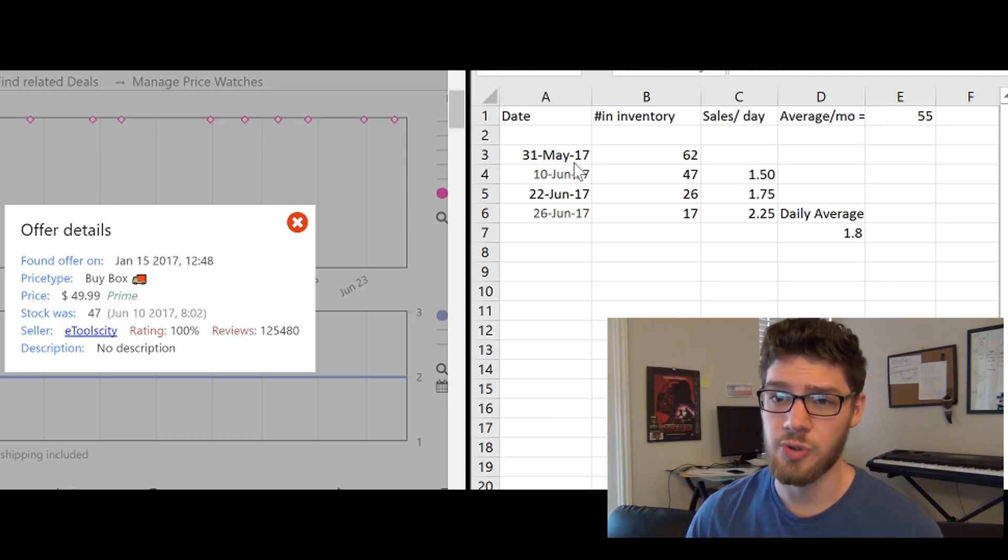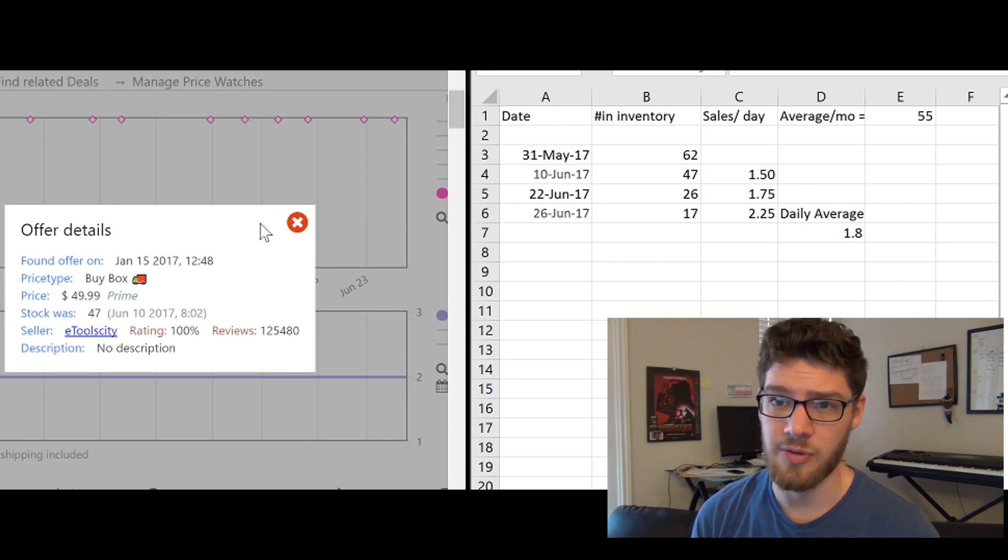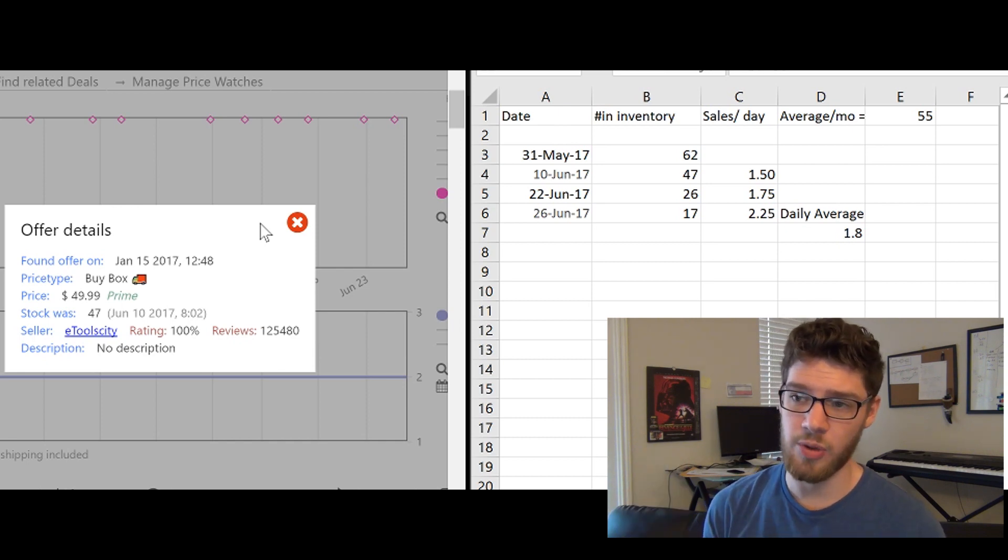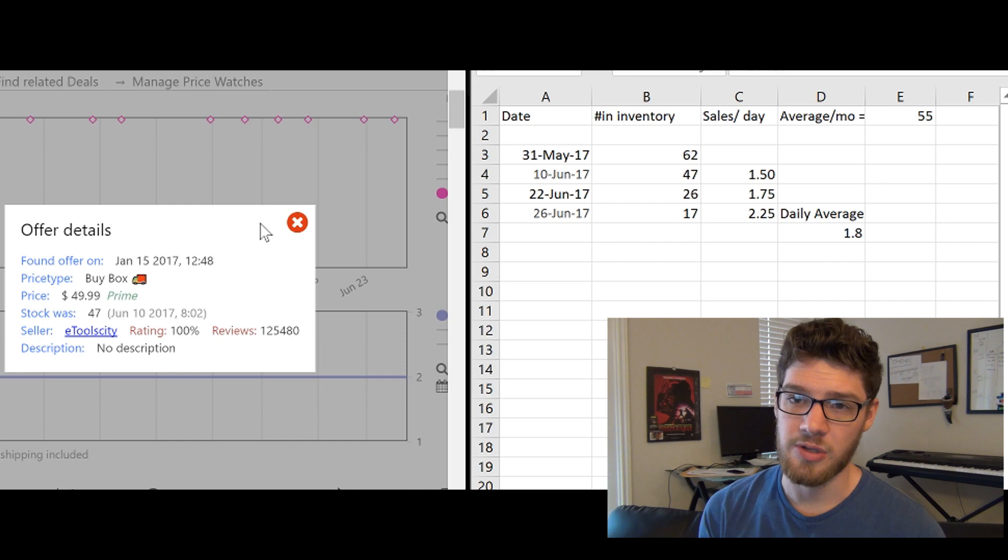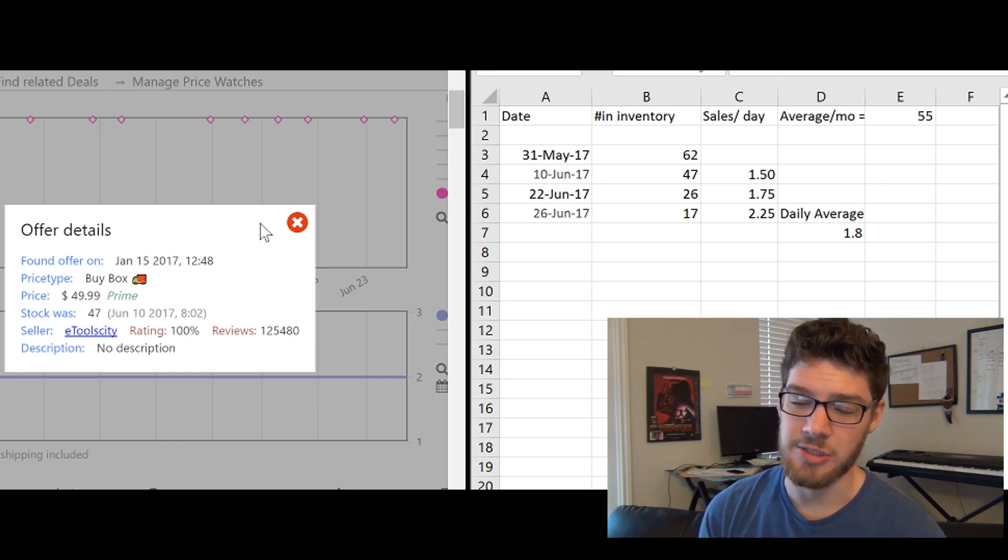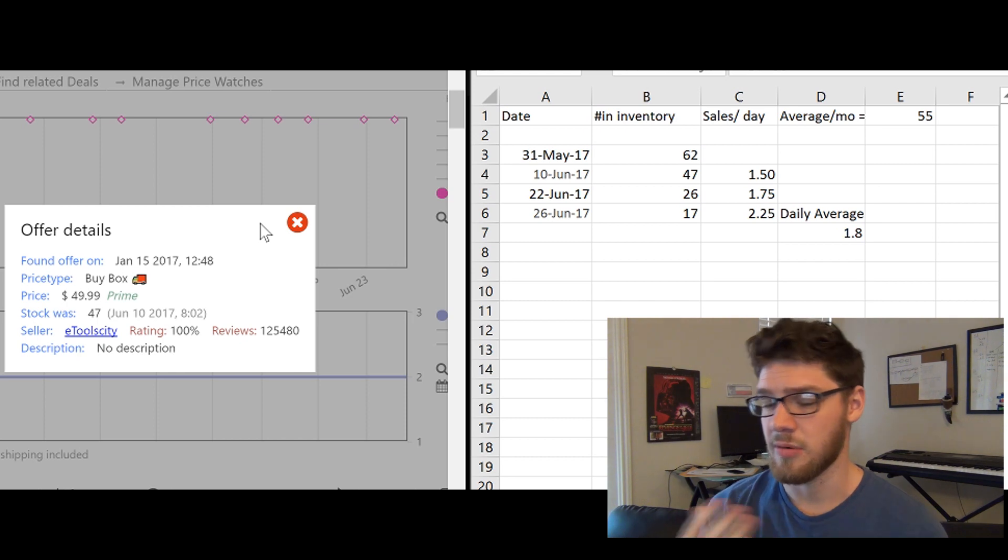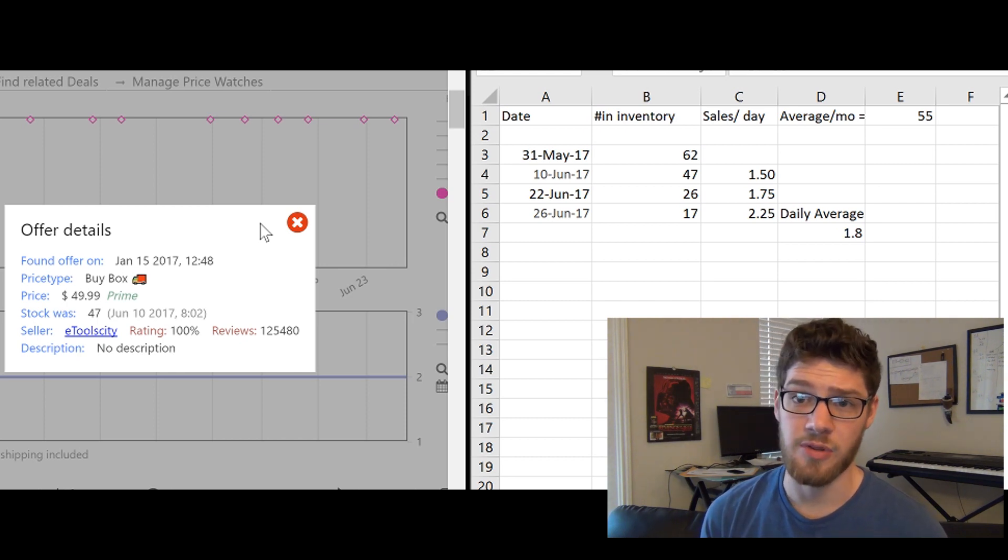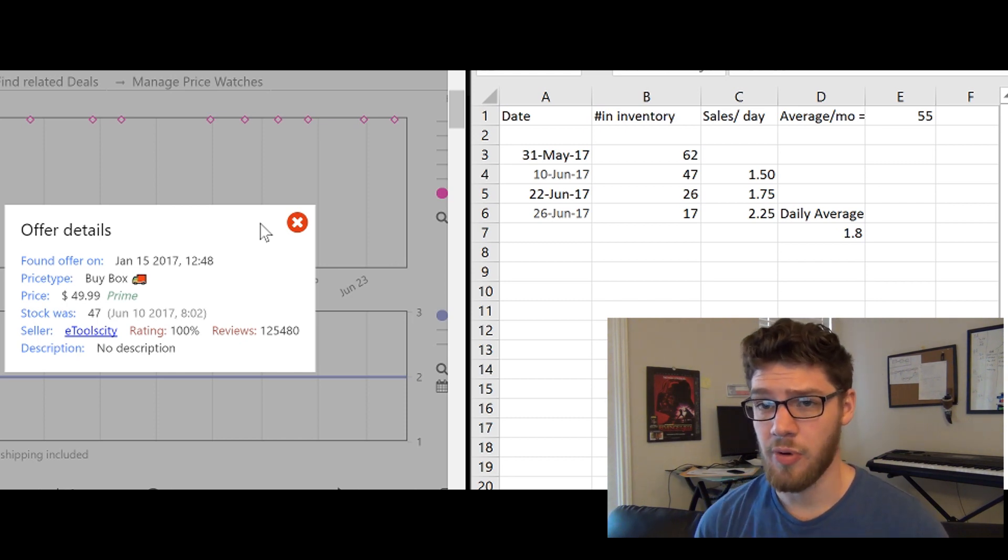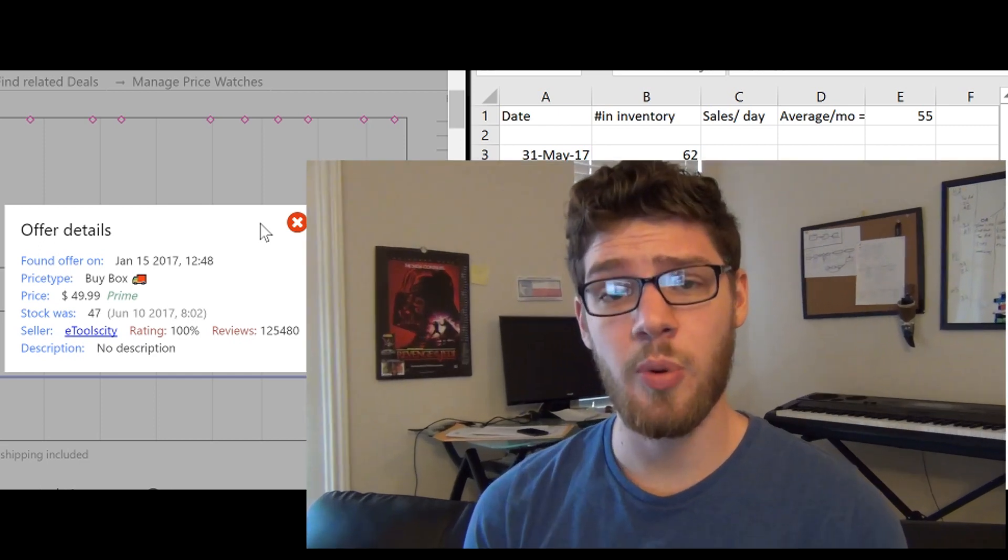Keepa automates that for us so we don't have to manually go back and track every single day. We can just look at the Keepa graph, pull the numbers out, and do the calculations directly. Instead of having to wait for a week as we track everything, we can just do it automatically. It's a lot easier than using the 999 cart method and complicating things by having to do things manually. Use this program and automate it for yourself. So everyone, I hope that was a really helpful tip and I hope you enjoyed this video and I'll see you guys in my next video.